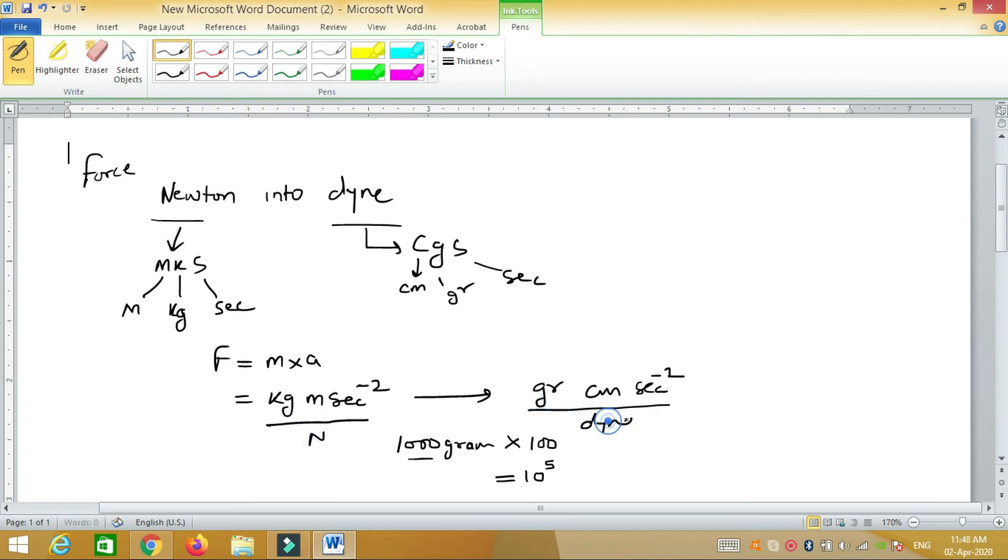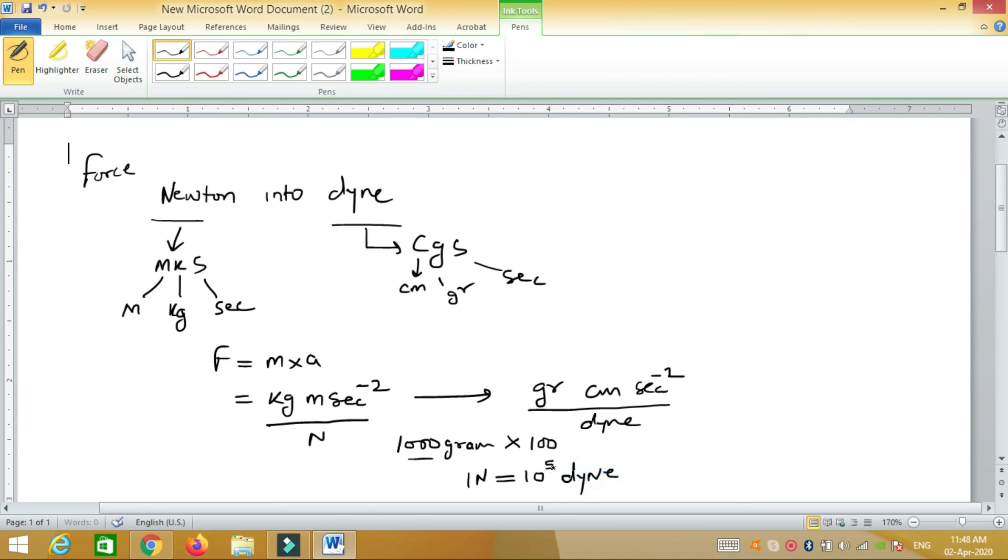So 1 Newton equals 10 to the 5 dyne. Whenever you have to convert Newton into dyne, you multiply the number by 10 to the power 5.